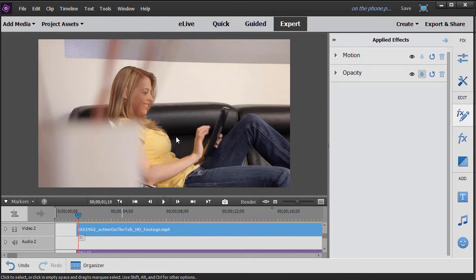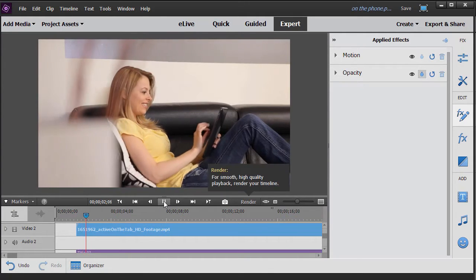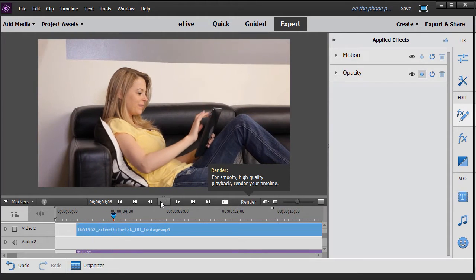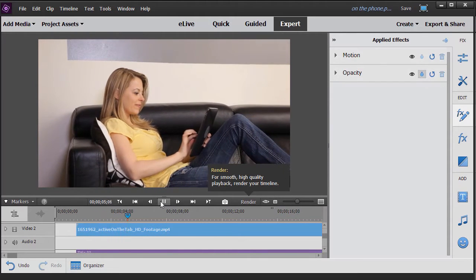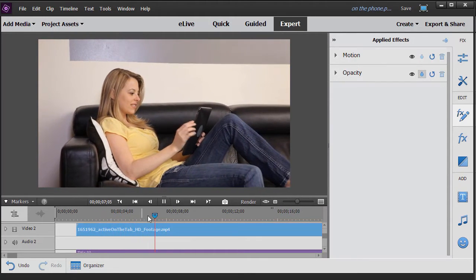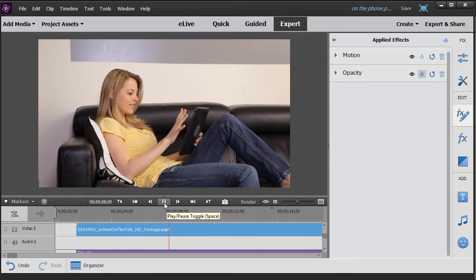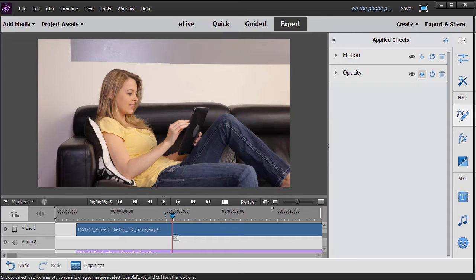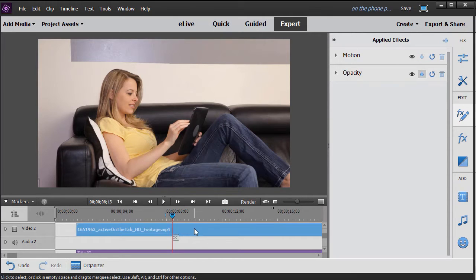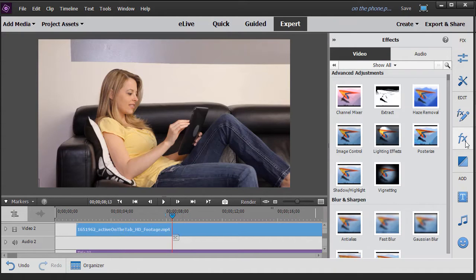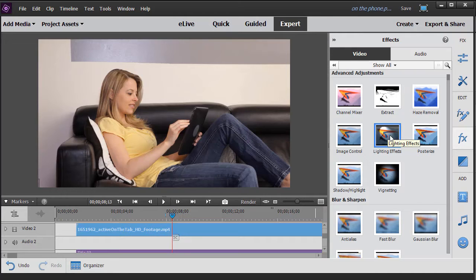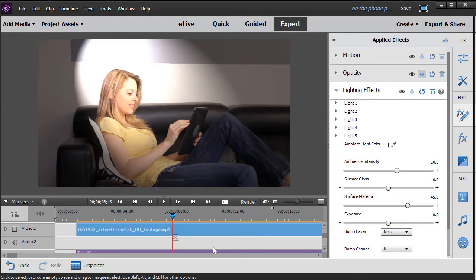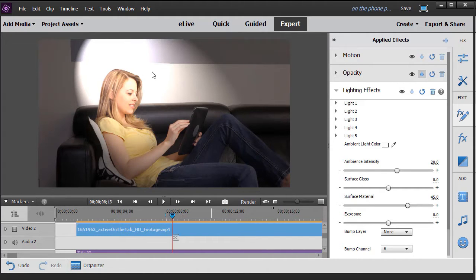So I have this clip of this gal on the couch, and you see she's not moving, but the camera is. It's rotating from left to right, and so what we're going to do is we're going to use a lighting effect, but we're going to keyframe it. So with that clip highlighted, I simply go to my action bar on the right side. I click on the FX, and I'm going to take the lighting effects under the advanced adjustments and drag and drop it down to that particular track, and we'll use the default.